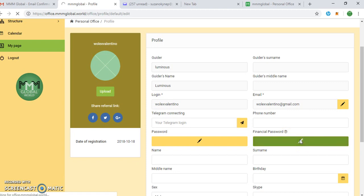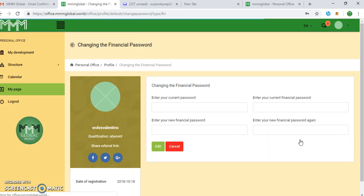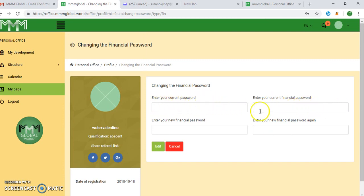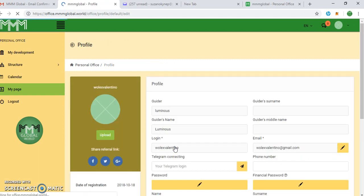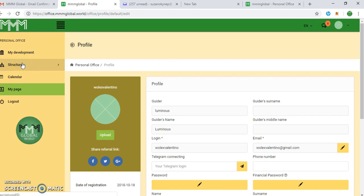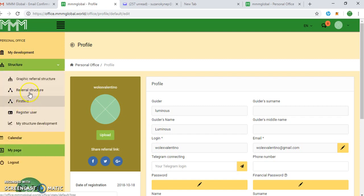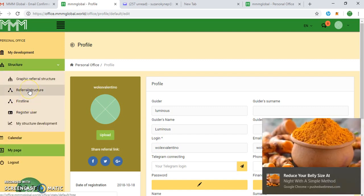So you can edit it anytime you feel like. Enter current password, enter current financial password. You can do that anytime. So basically, that is registering on the new mmglobal.world.